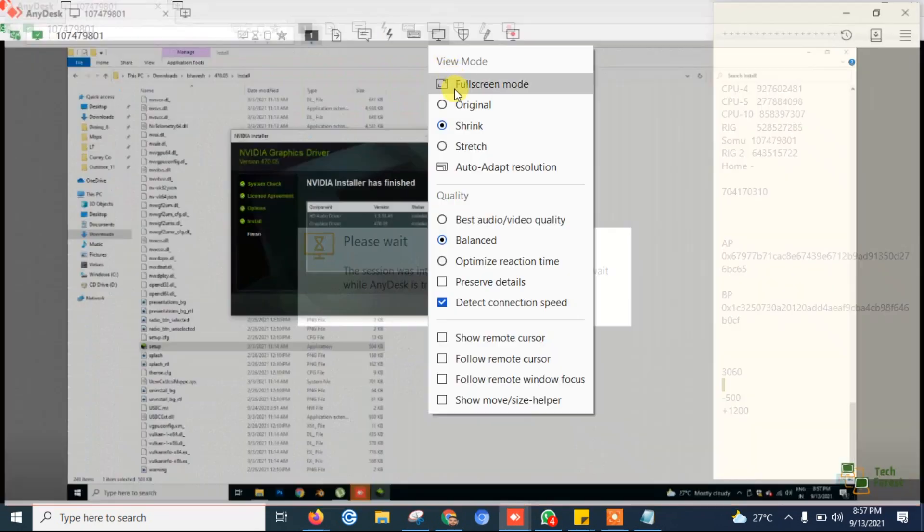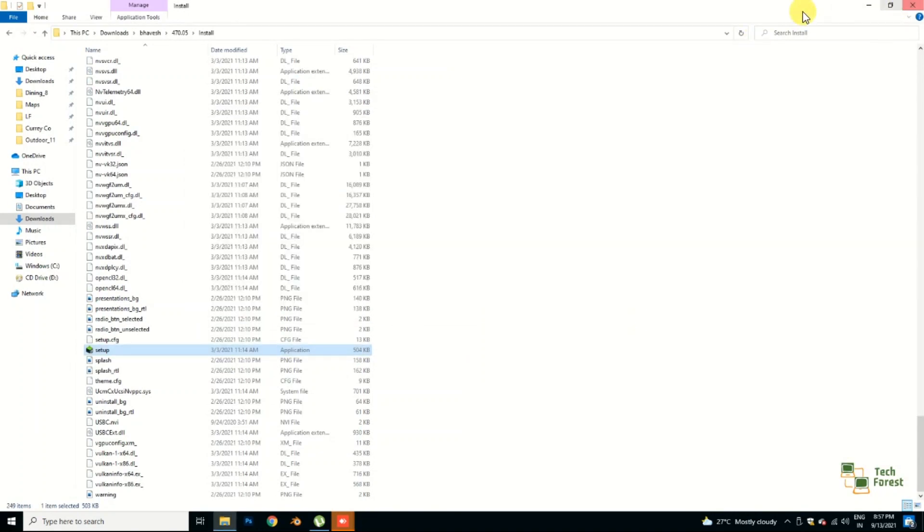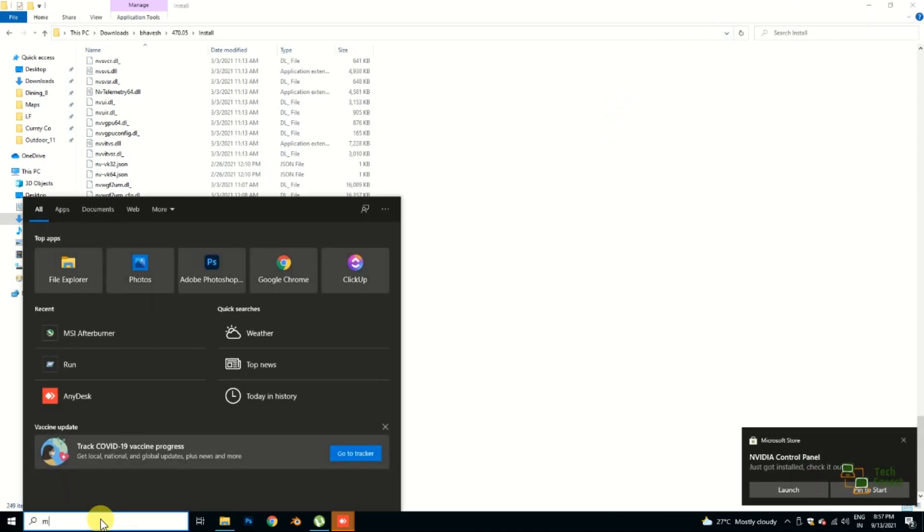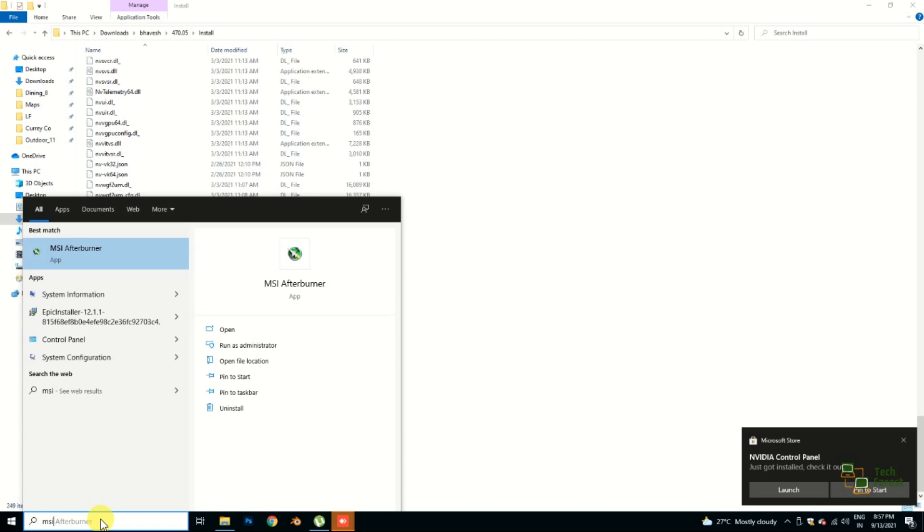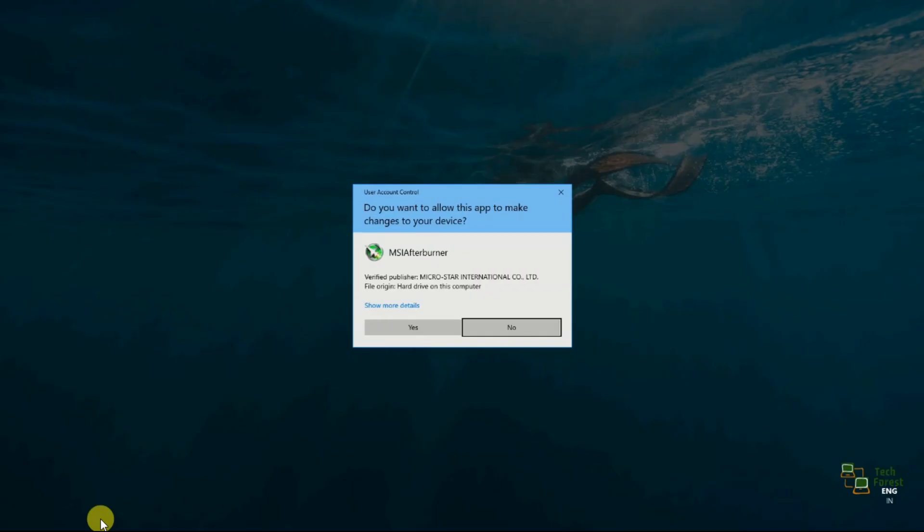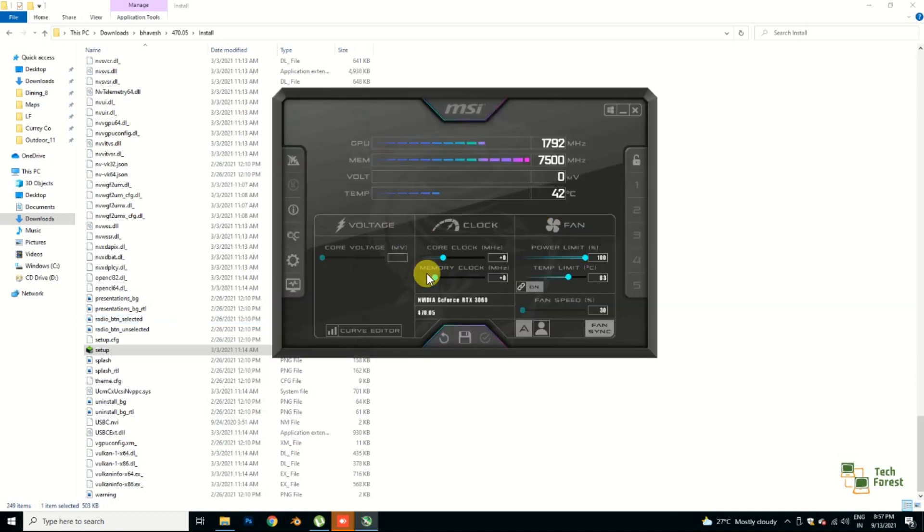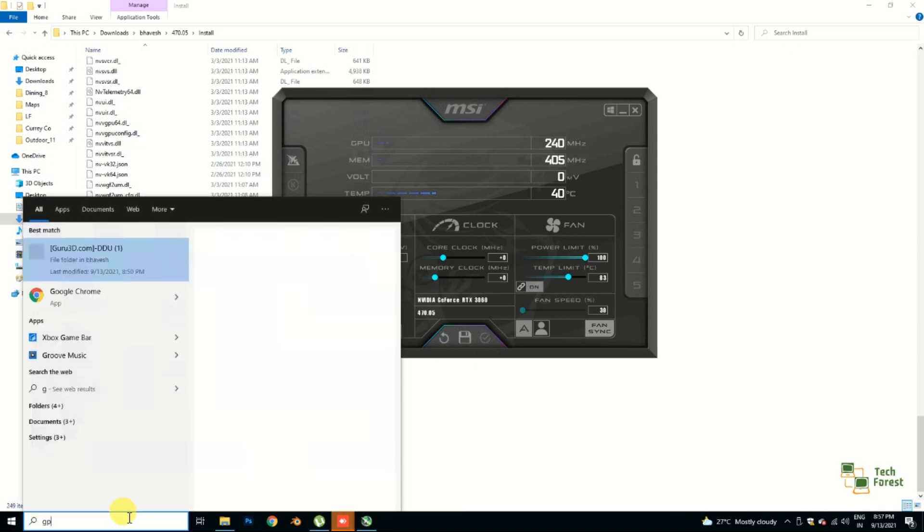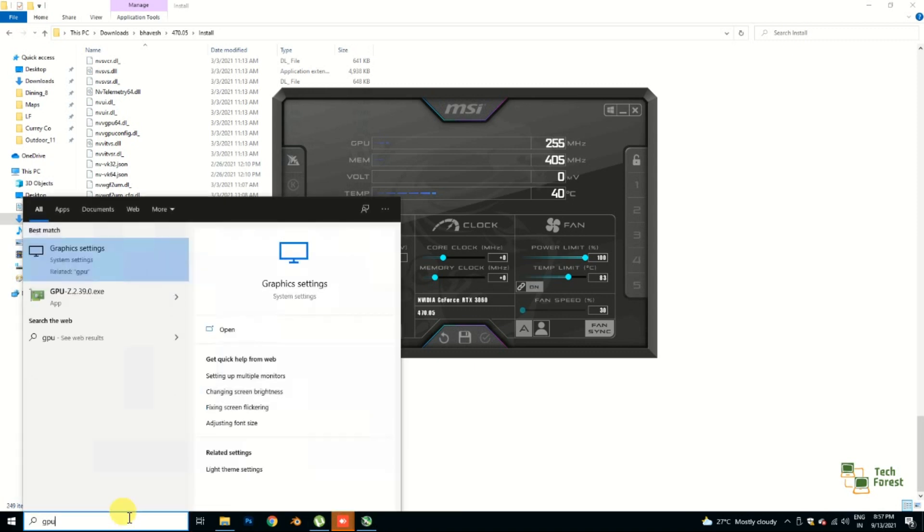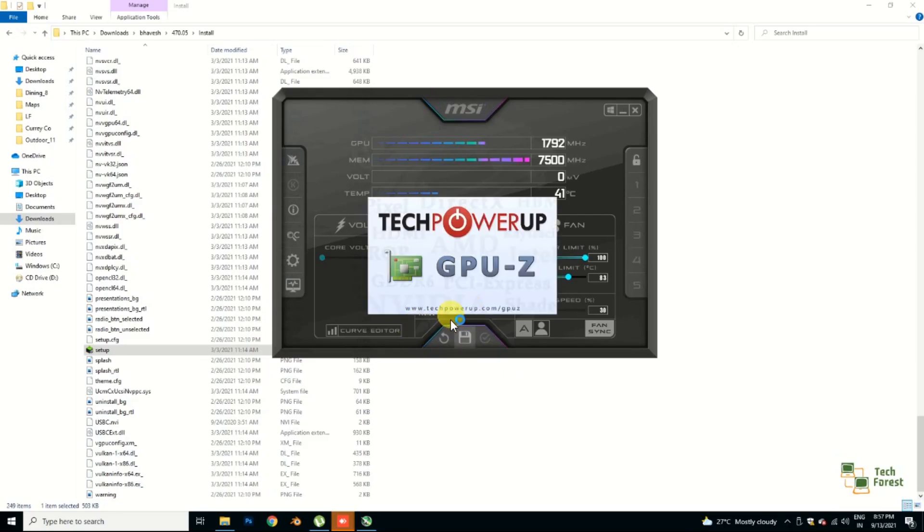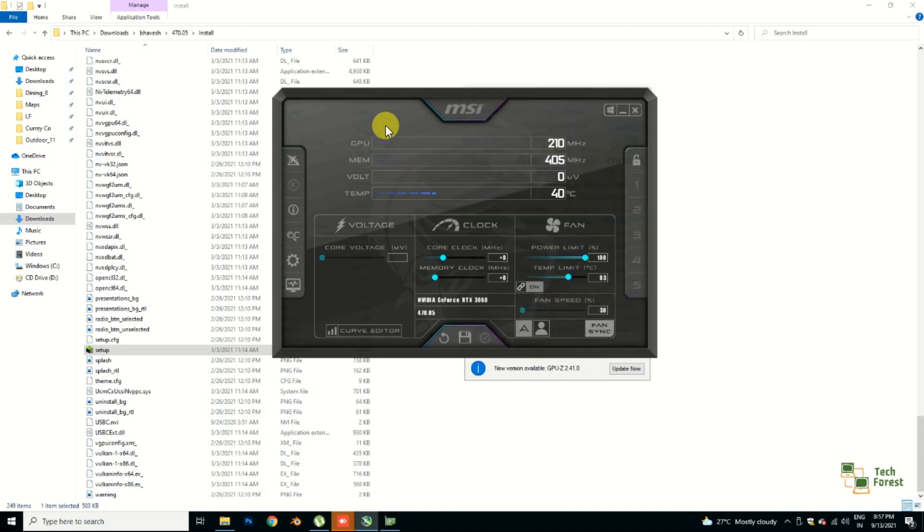Now it has been installed successfully. Let me just select full screen mode. Now close this. Now you have to download MSI Afterburner from the internet so that you can overclock this. If we run GPU-Z to cross-verify the version of graphics driver...